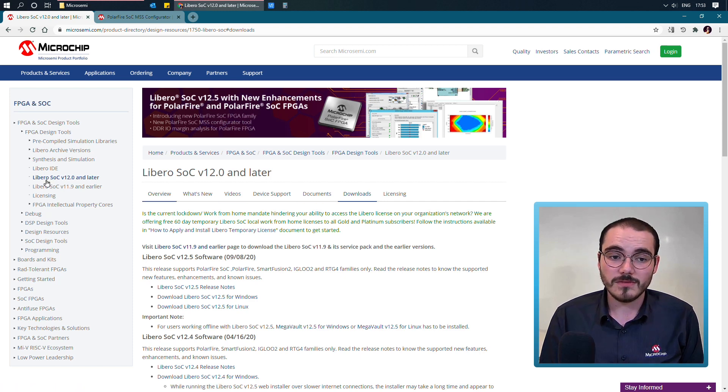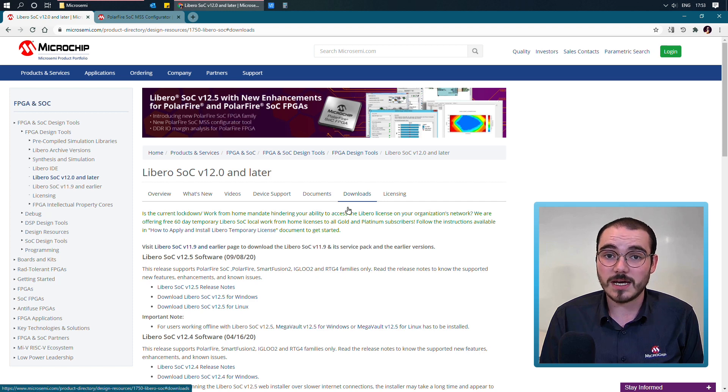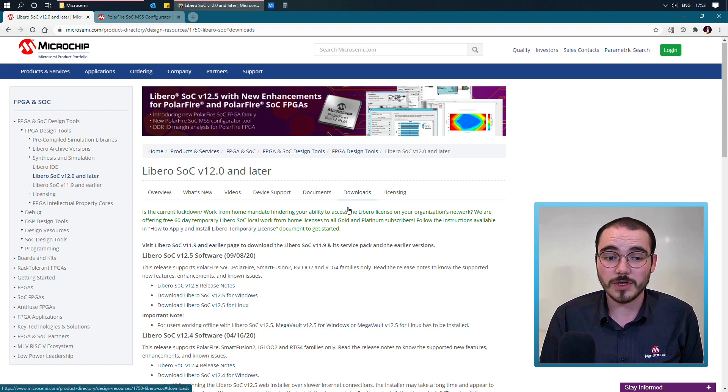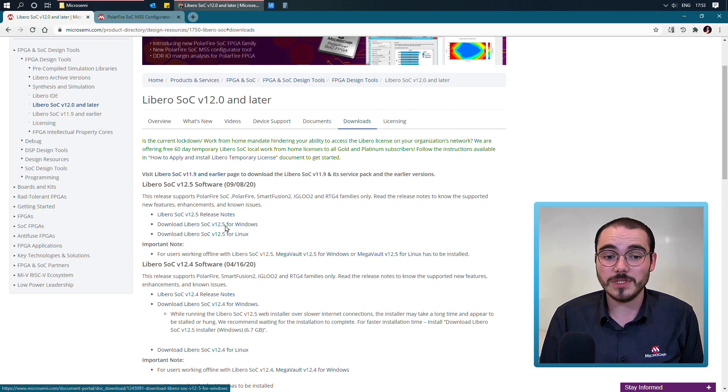In here, this has taken you to the product page. And you can then select the Downloads tab in the top right, to download Libero for Windows and Linux.